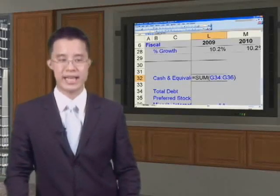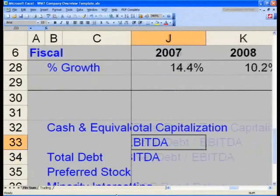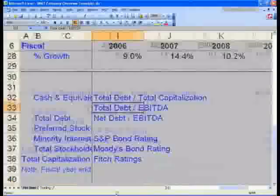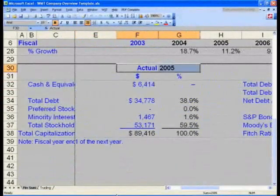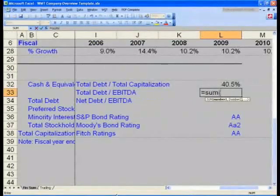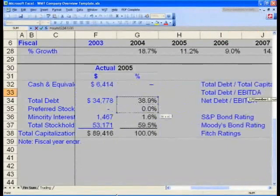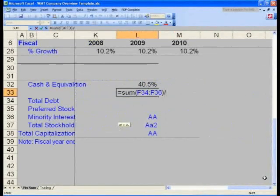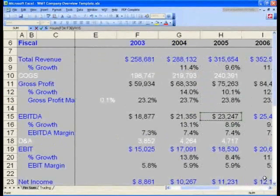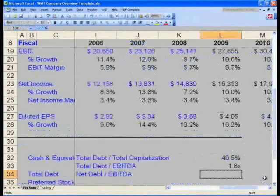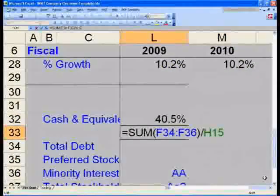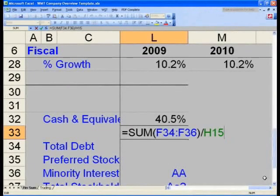Now we want to calculate total debt to EBITDA in cell L33. We want to simply take our total debt numbers divided by the current year 2005's EBITDA. In cell L33, say equals SUM, open parentheses, and select F34 through F36, close parentheses — giving you total debt. Then divide by the 2005 EBITDA number, which is in cell H15. Hit Enter, and you will see that total debt over EBITDA is 1.6 times. The formula is the sum of hard dollars F34 through F36 divided by H15.